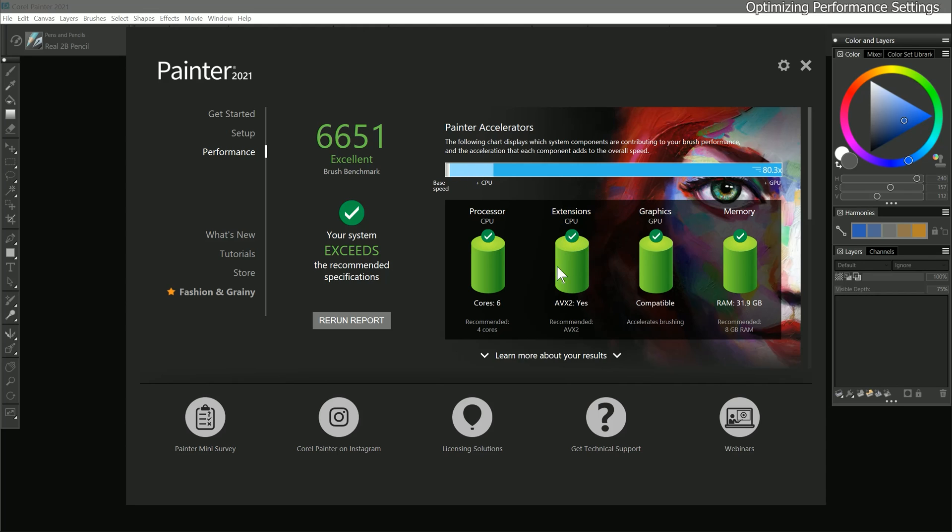Next we have AVX2, which are instructions that your CPU can use to improve the performance of brushes in Painter. It's recommended that your processor supports this feature.